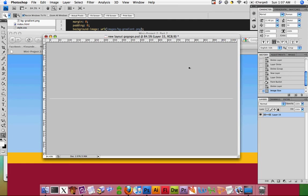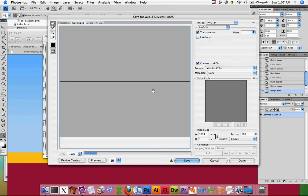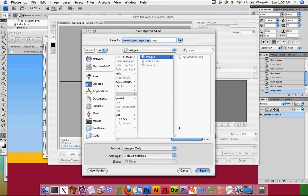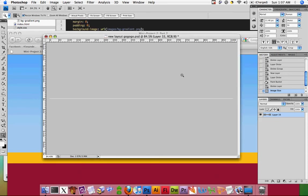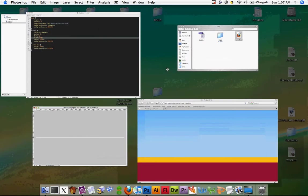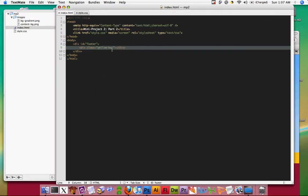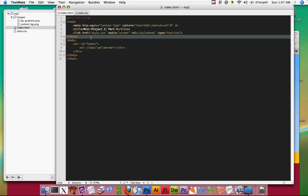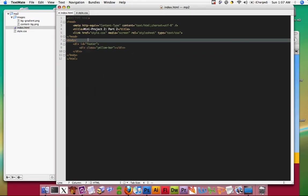I'm going to save it for web and call it 'content background'. Then back in our HTML let's go ahead and create a content area.